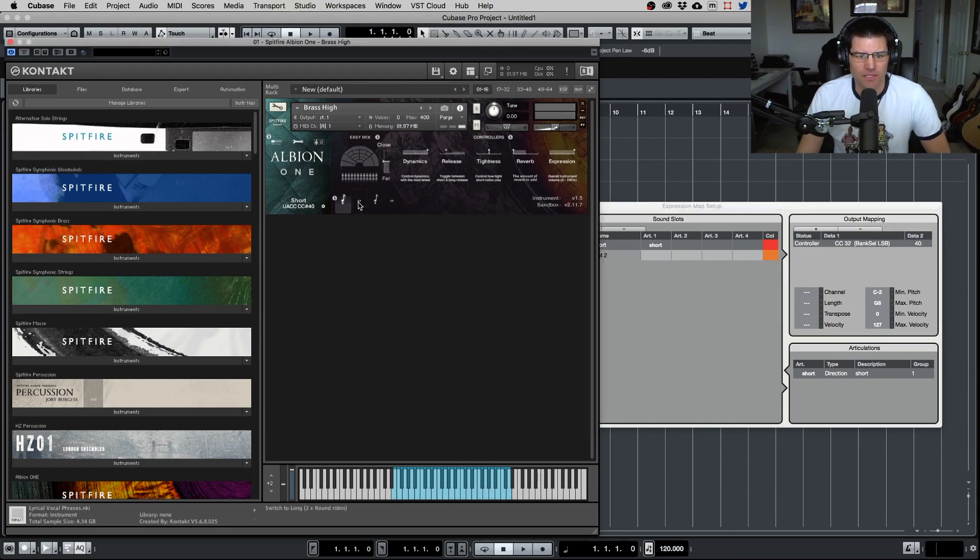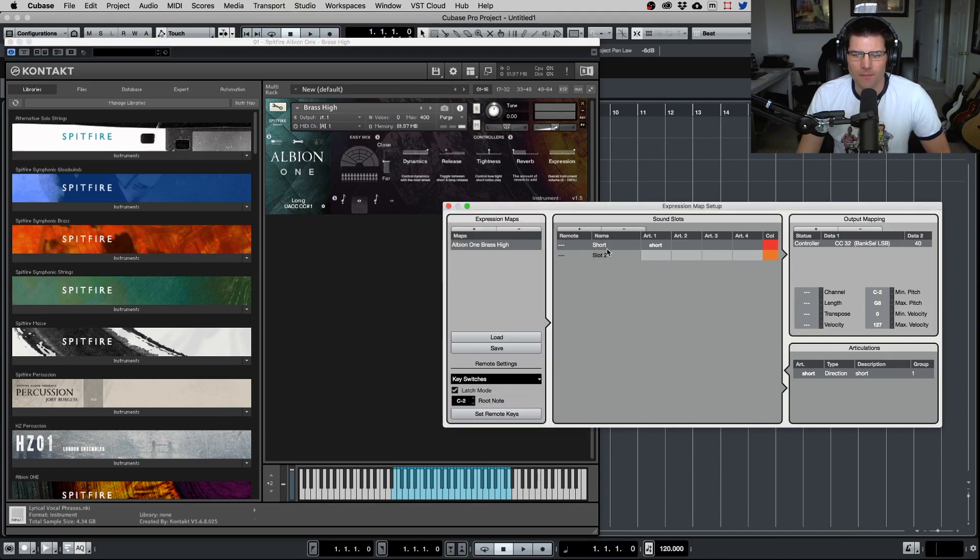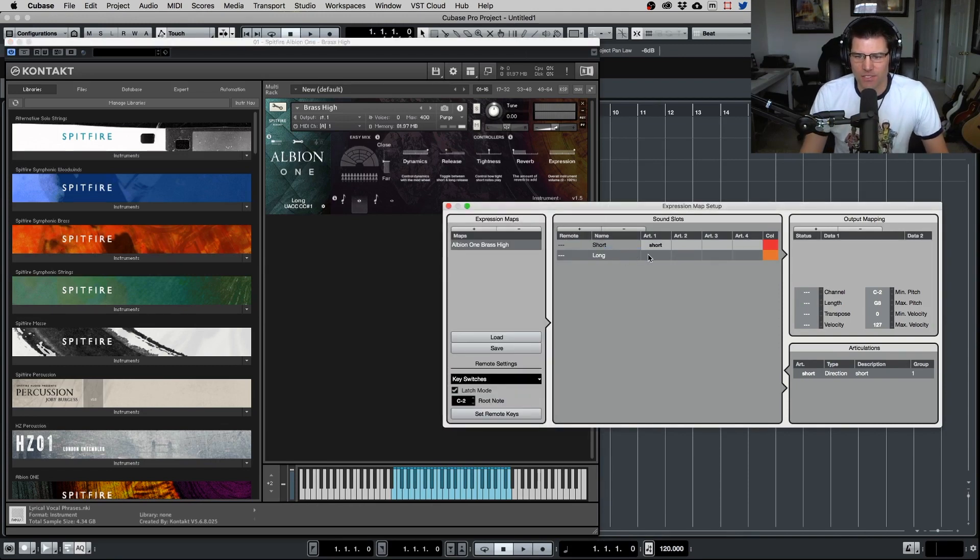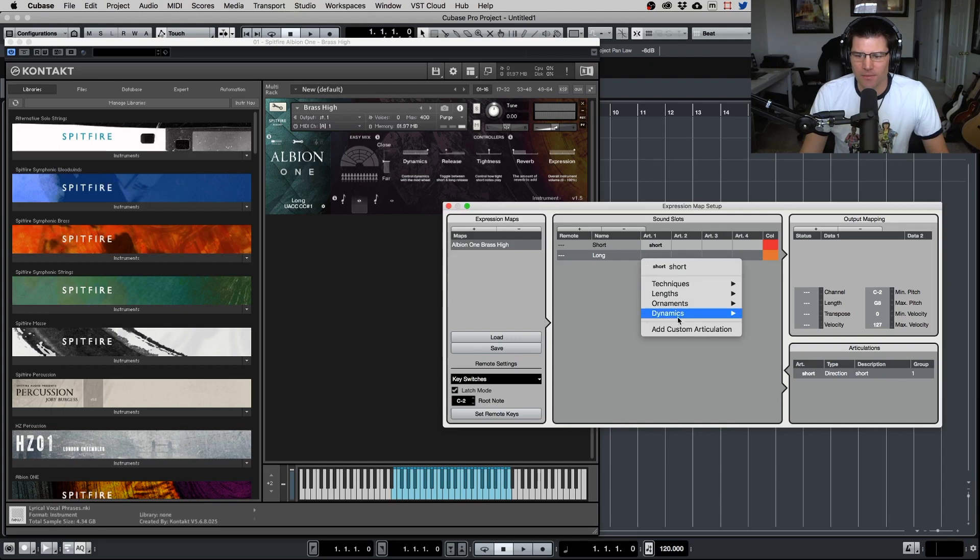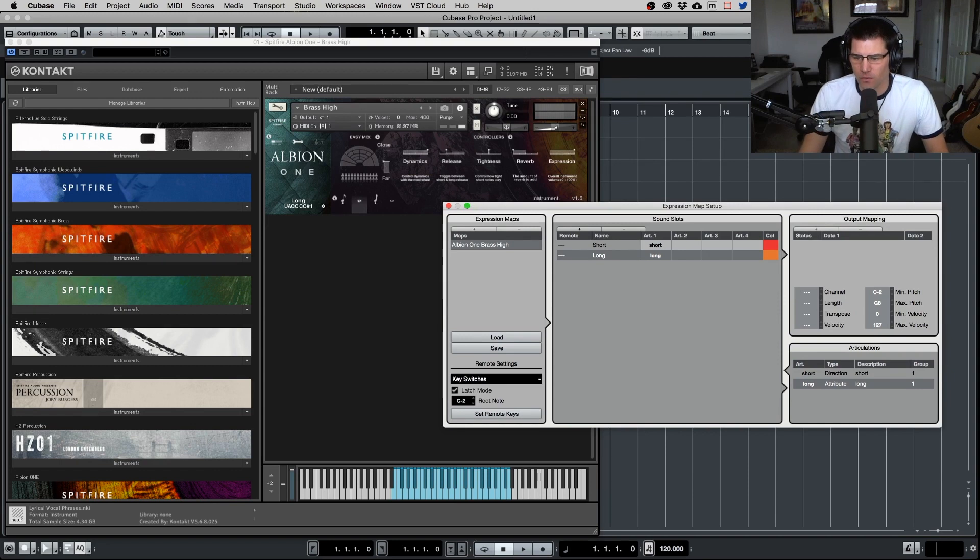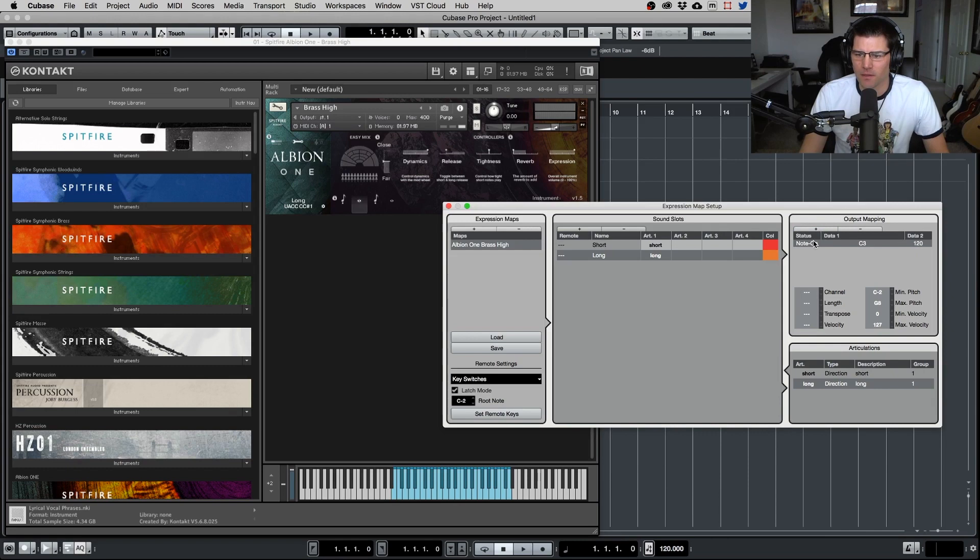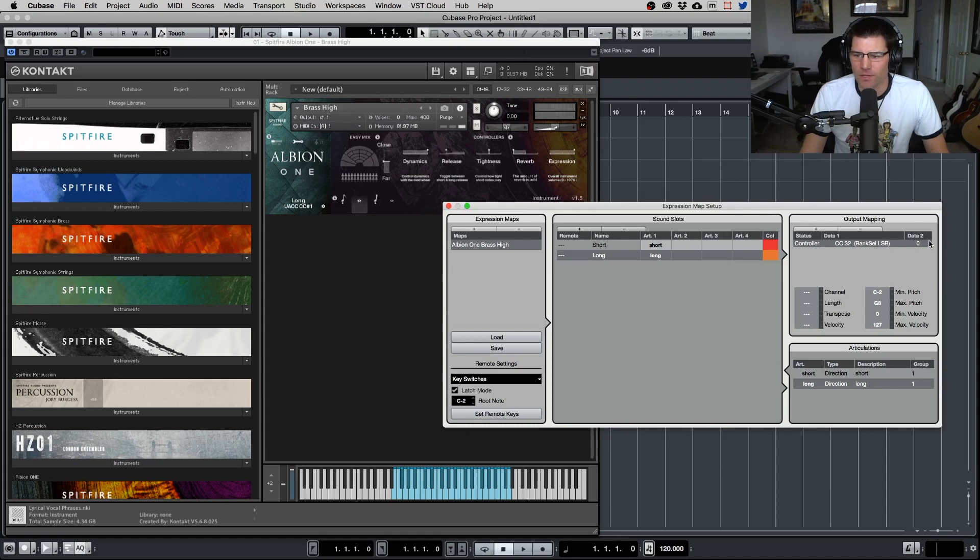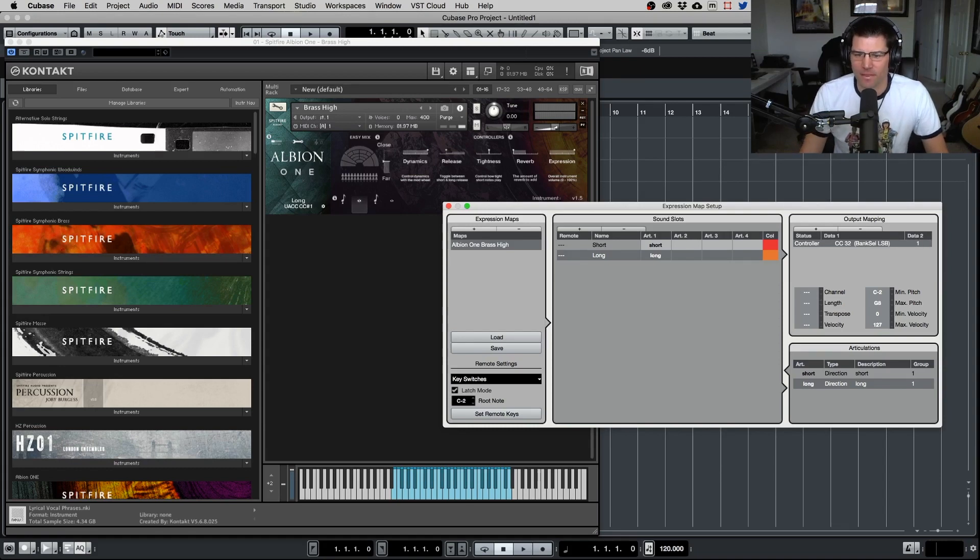Now let's do a second one here. So we'll do long, do the exact same thing. Articulation, I'm just going to do a custom text long. We want to make sure this is set to direction. Let's set our output mapping. We want to do controller, CC 32. And that one is one.